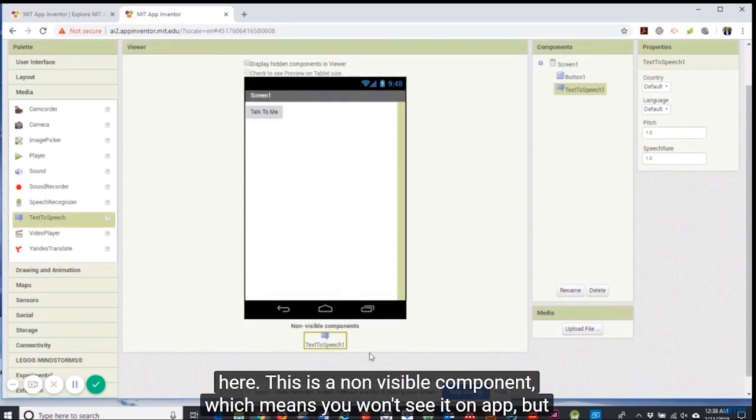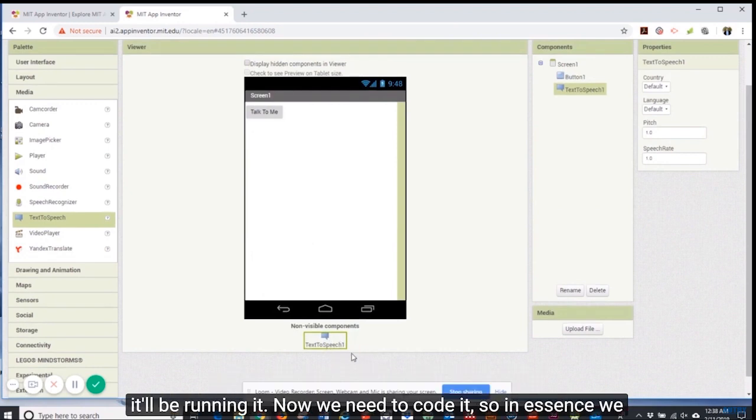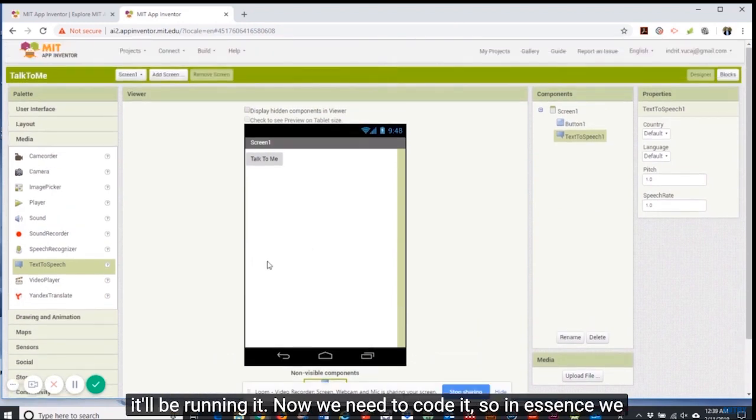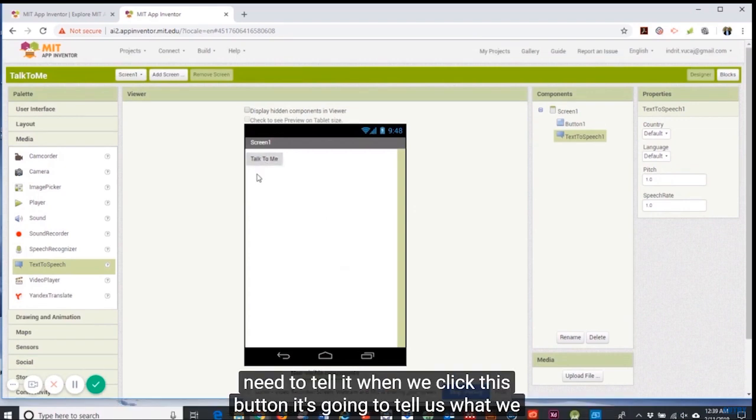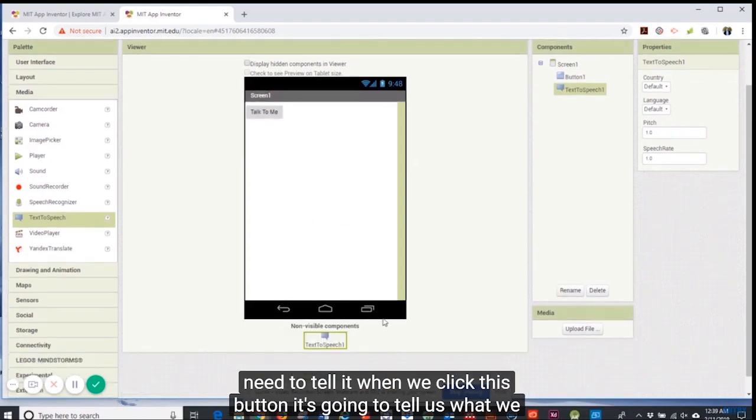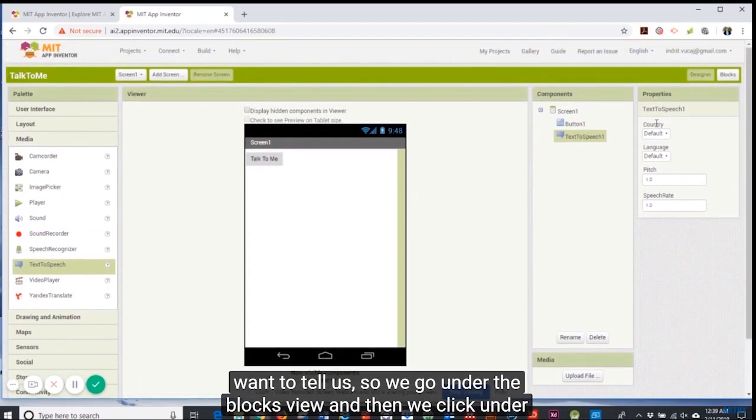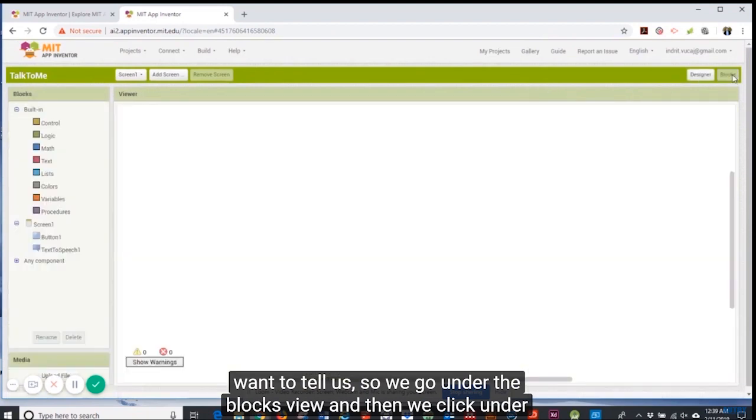We go under media and we click on text to speech. Notice over here it is a non-visible component which means you won't see it on the app but it'll be running. Now we need to code it.